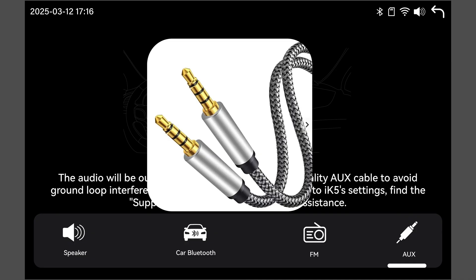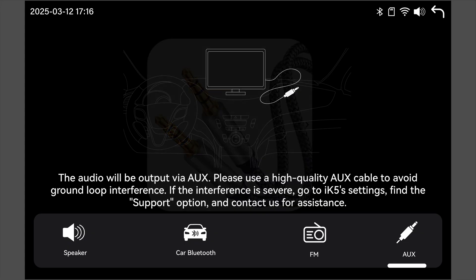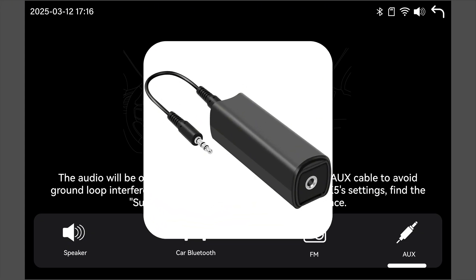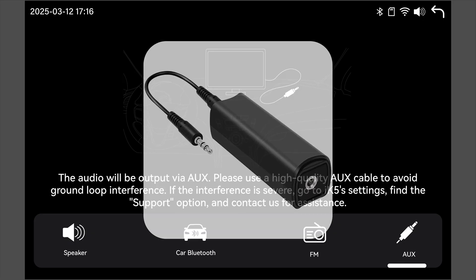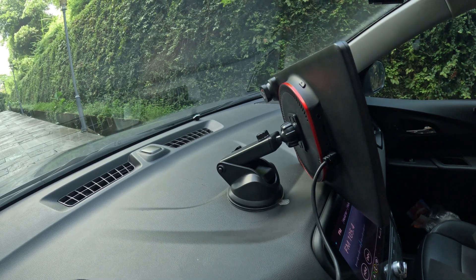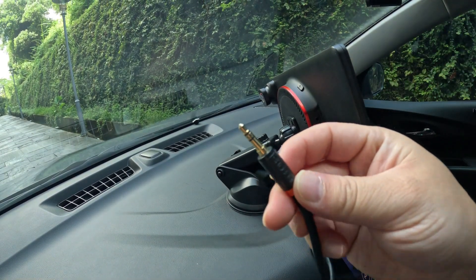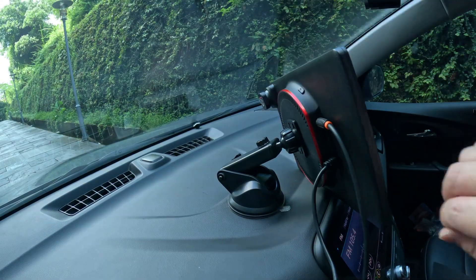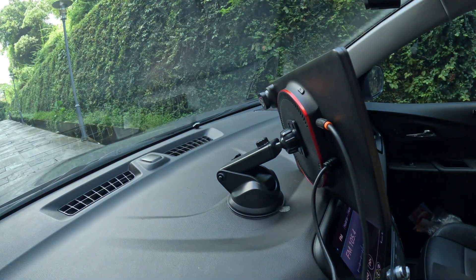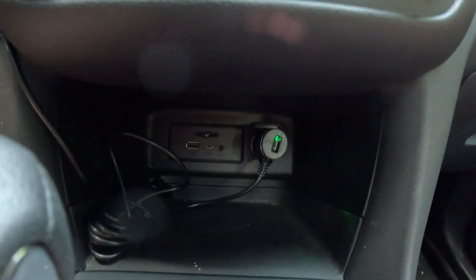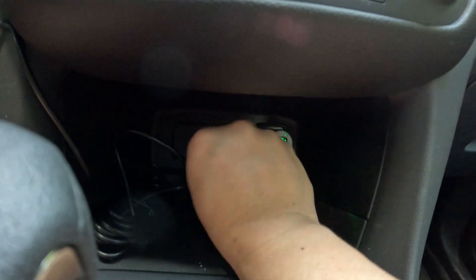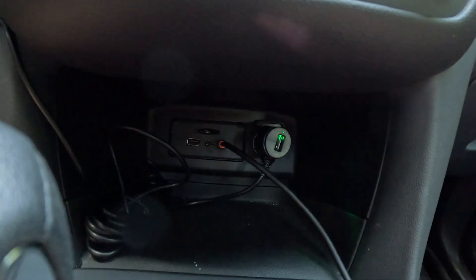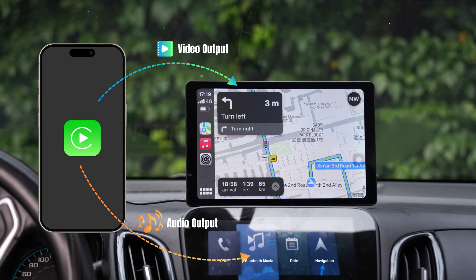For better sound quality, choose a high-quality AUX cable to reduce ground-loop interference. If you hear a buzzing or hissing noise from the AUX output, contact us for an AUX filter to fix it. Plug one end of the AUX cable into the iWei screen's 3.5mm AUX output port. Plug the other end into your car's AUX input port. Audio will then automatically output to your car's speakers.